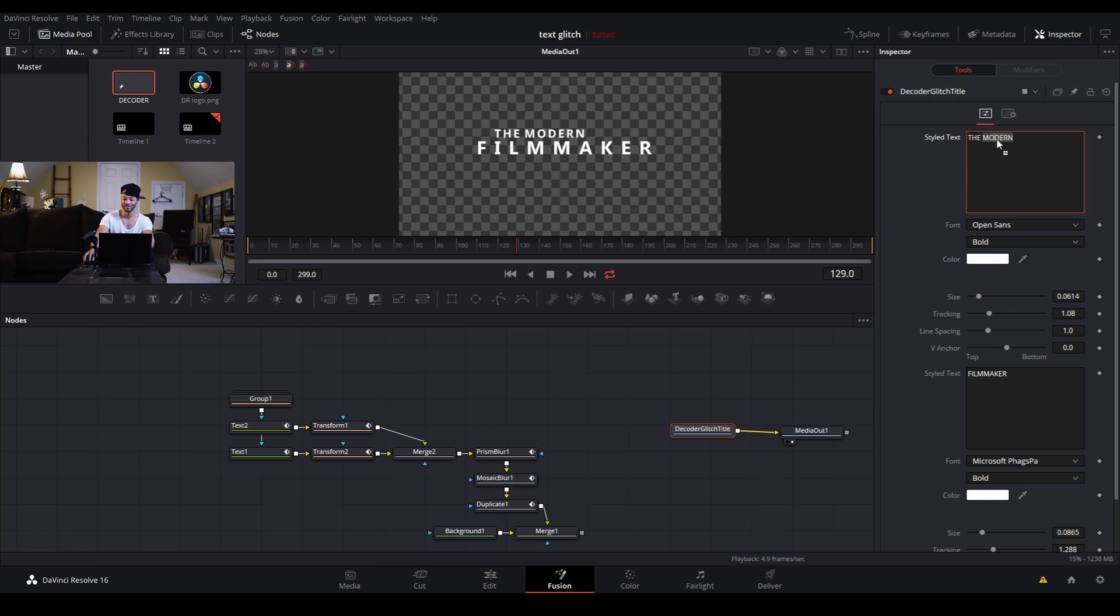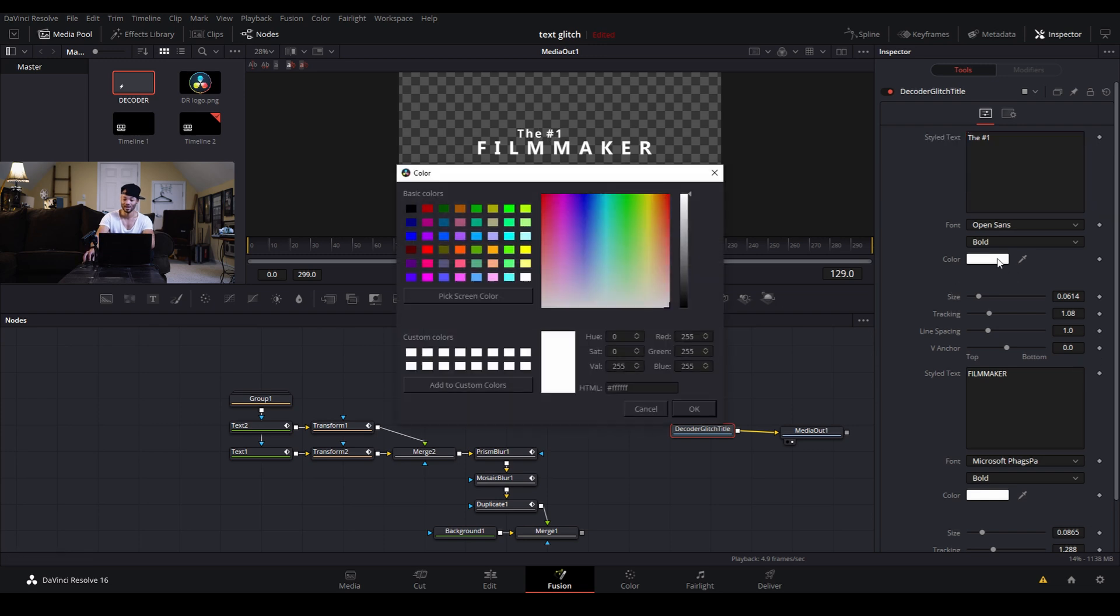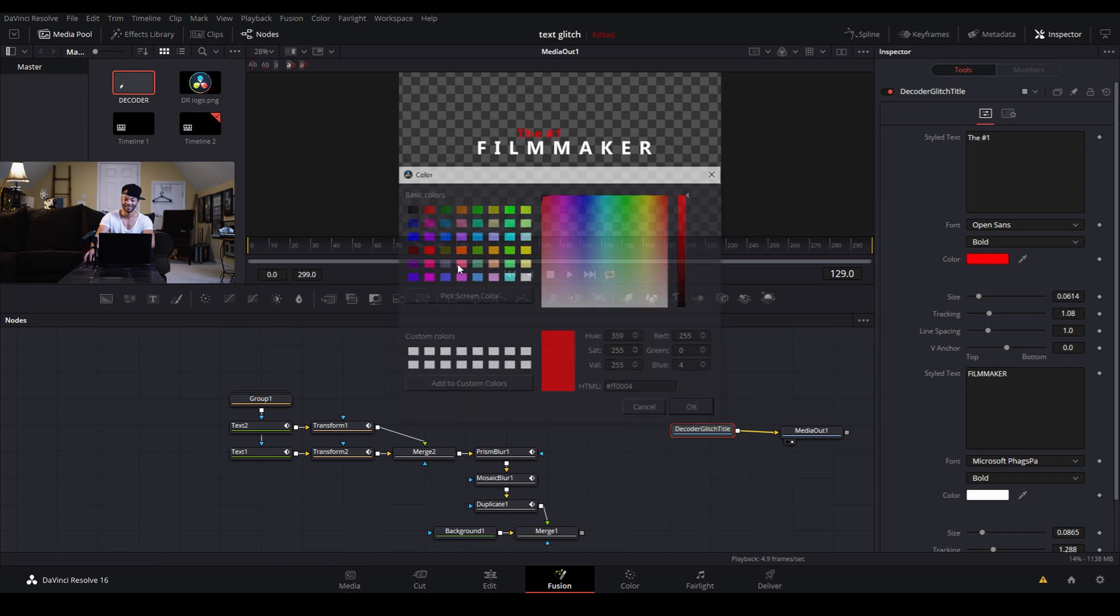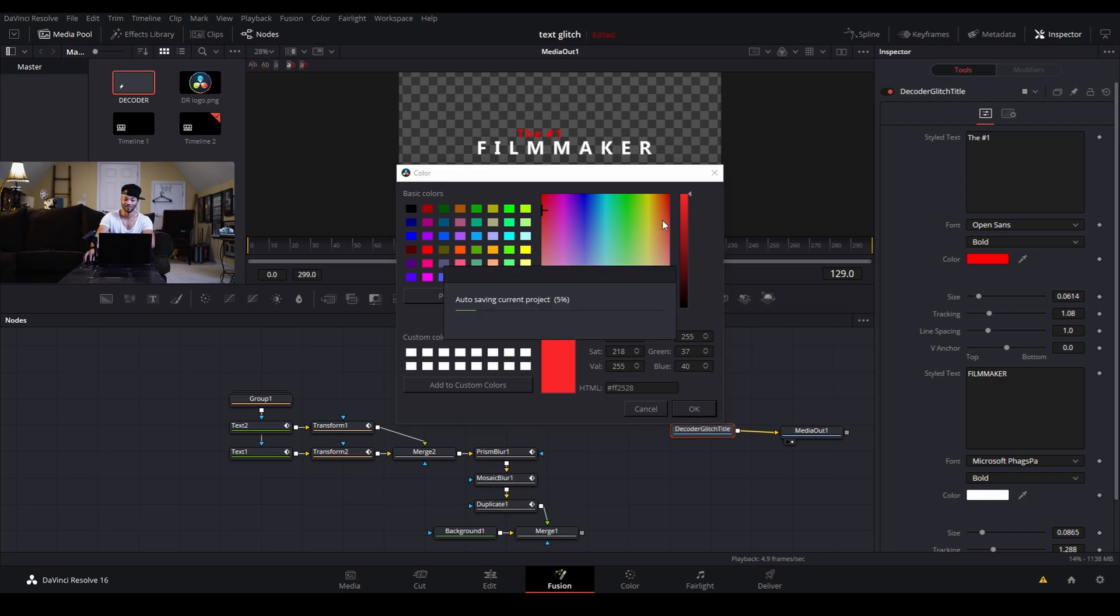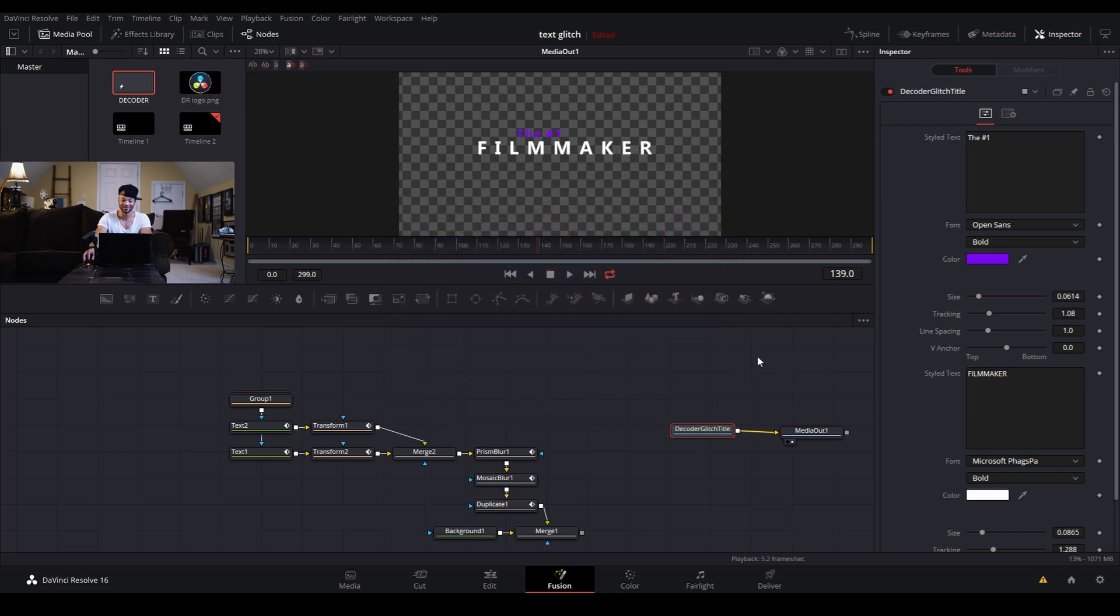And I can change some of these parameters here. Let's say I want this to say the number one filmmaker, that's right. And then change this color to red. It's kind of an ugly red, maybe a deeper red. You know, doesn't even look good, that doesn't even look good. Maybe a blue. I don't know, I'm going to leave it up to you guys to get creative with it.